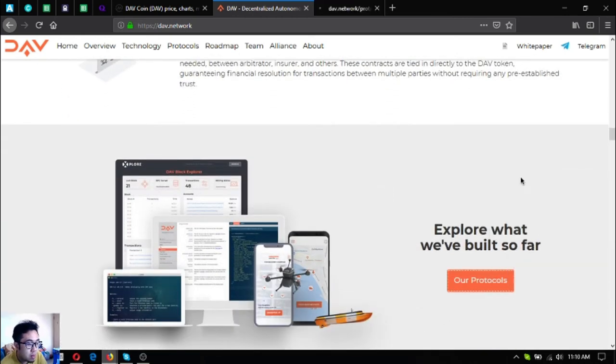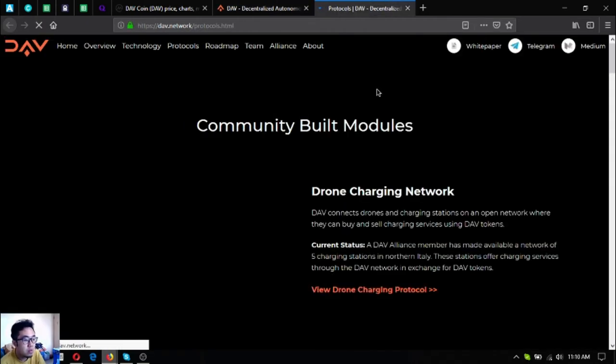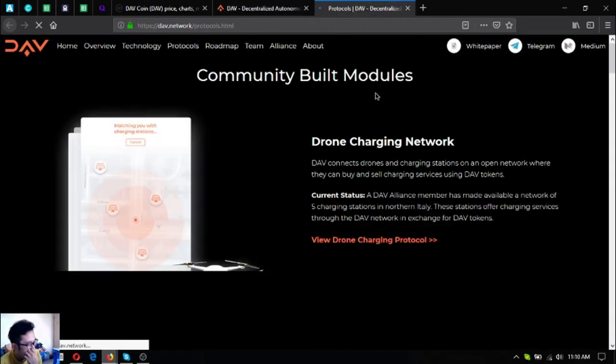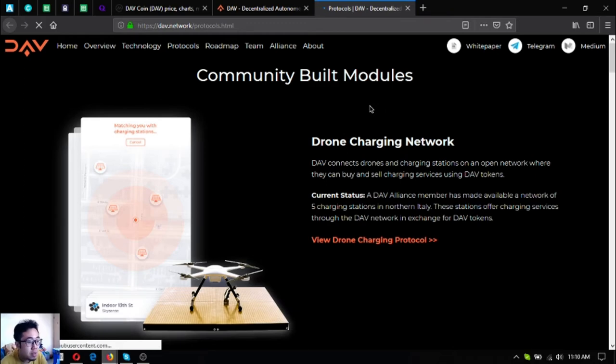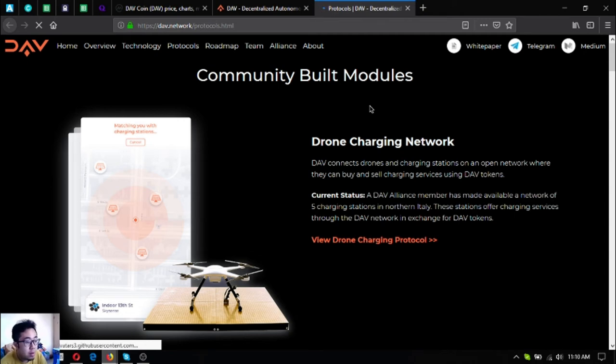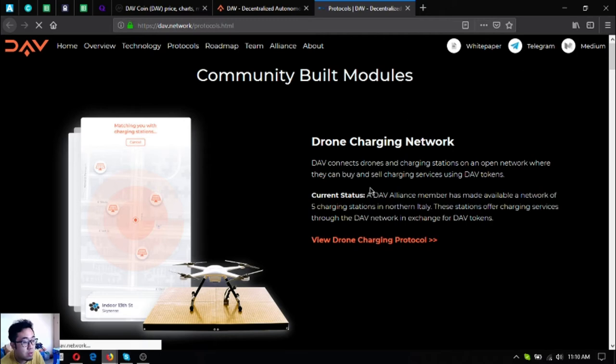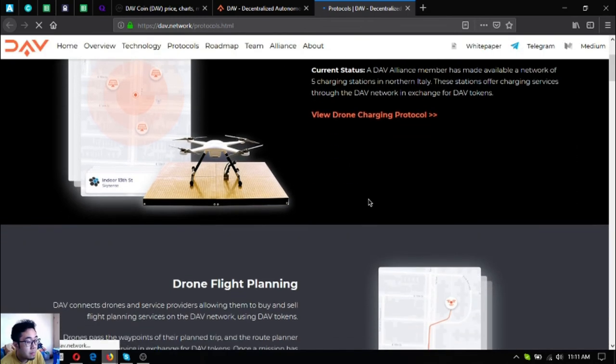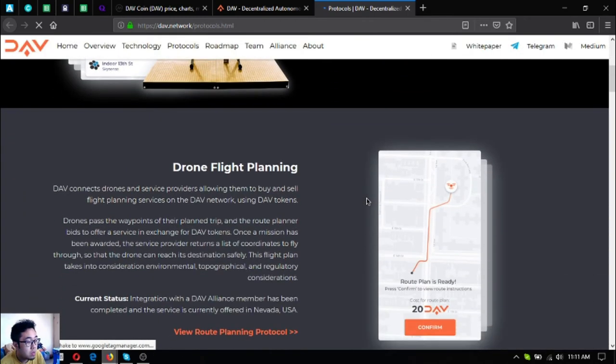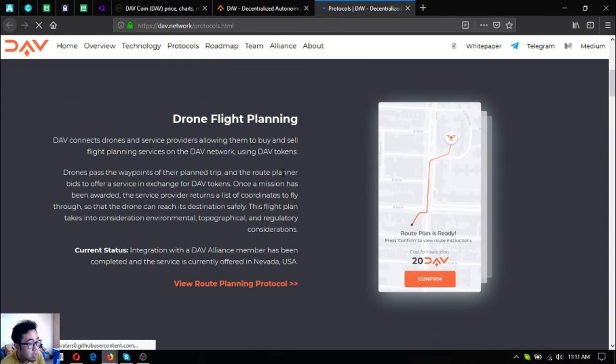Let's check now their protocol. Check the community-built modules. The first one is drone charging network. As stated here there are five charging stations in northern Italy already. This has been made possible by one of their alliance members. DAV connects drones and charging stations on an open network where they can buy and sell charging stations using DAV tokens.